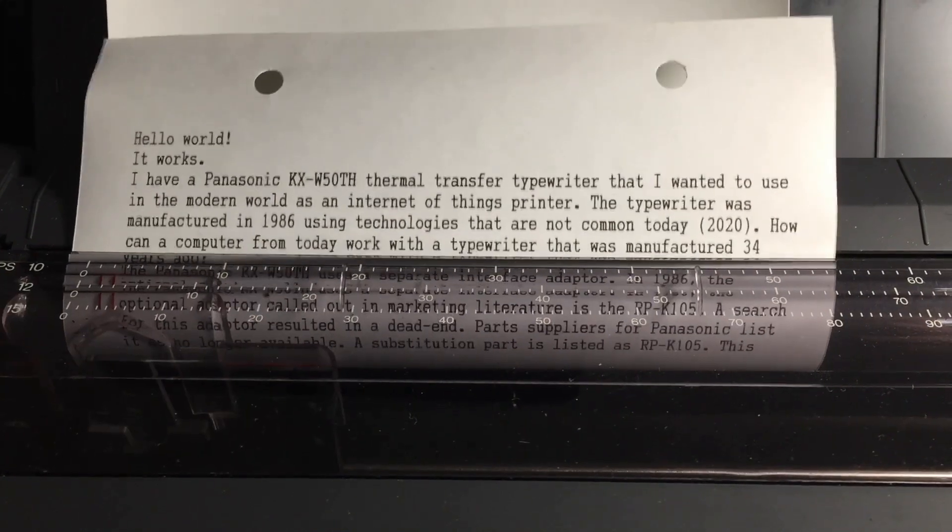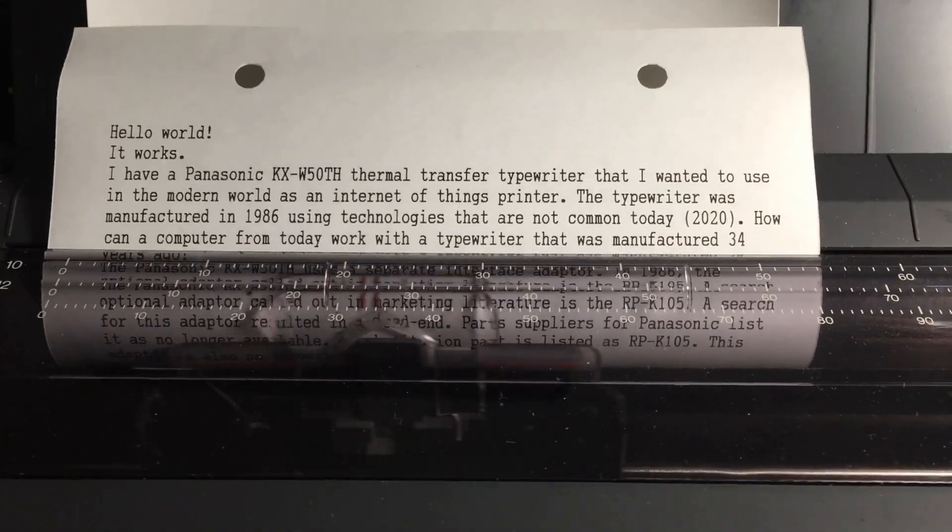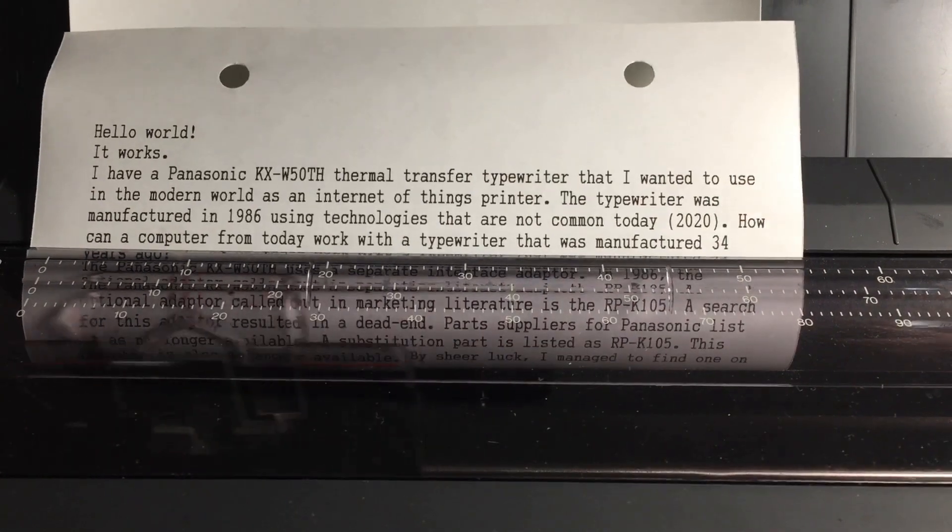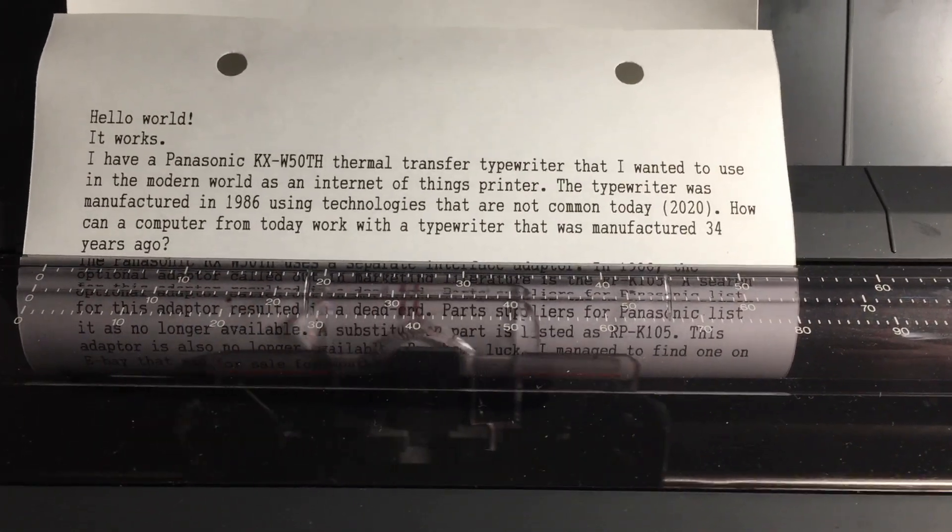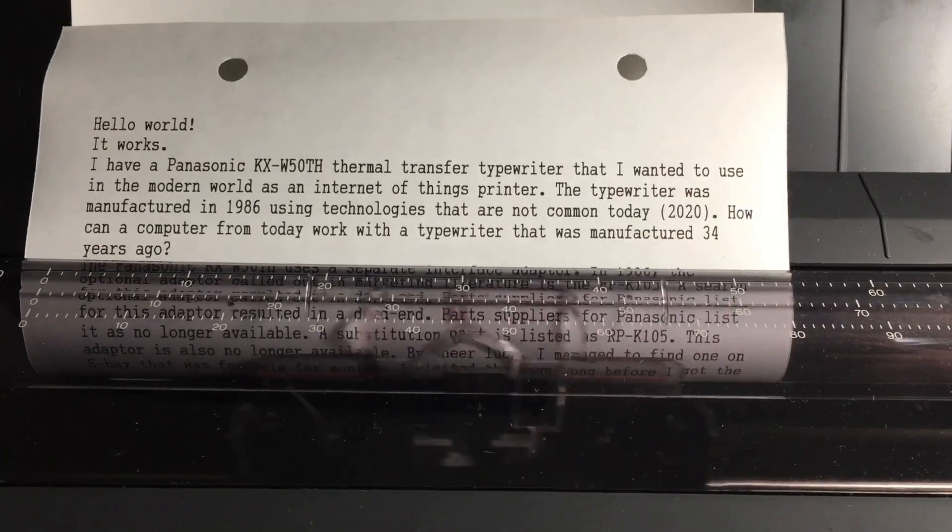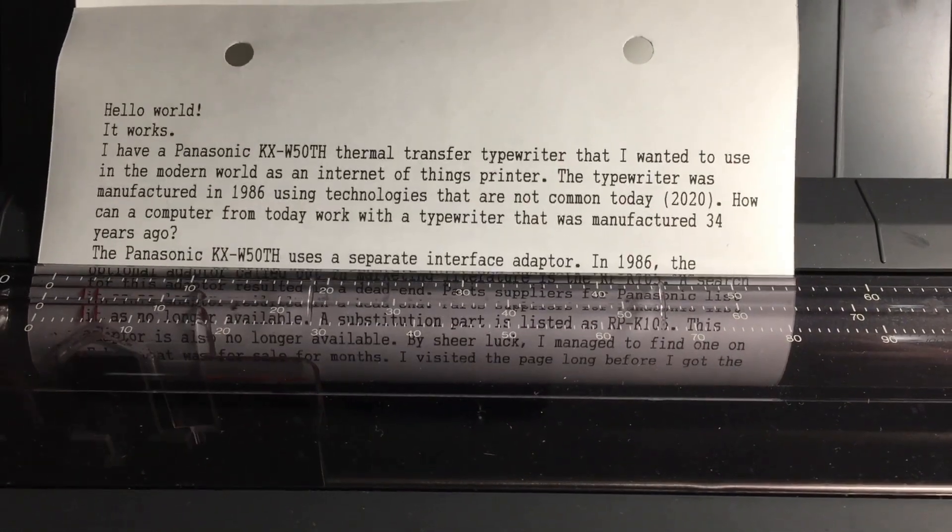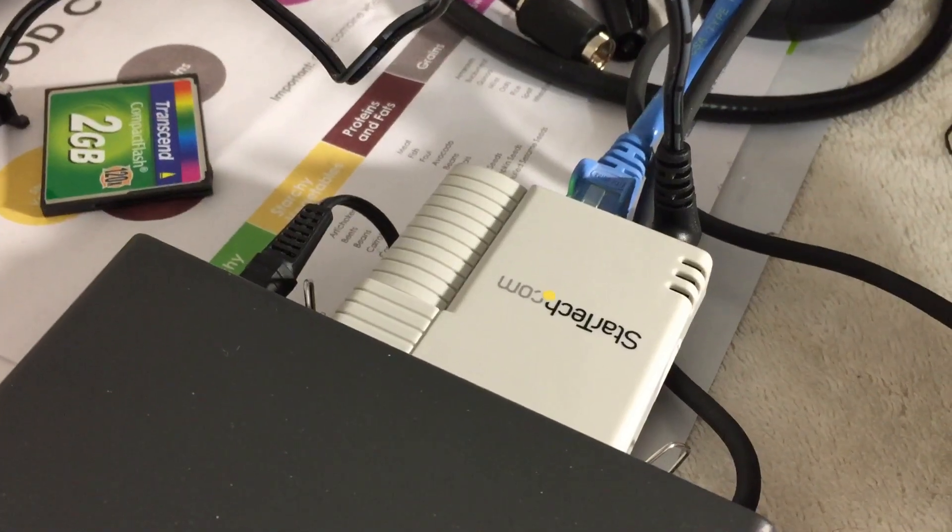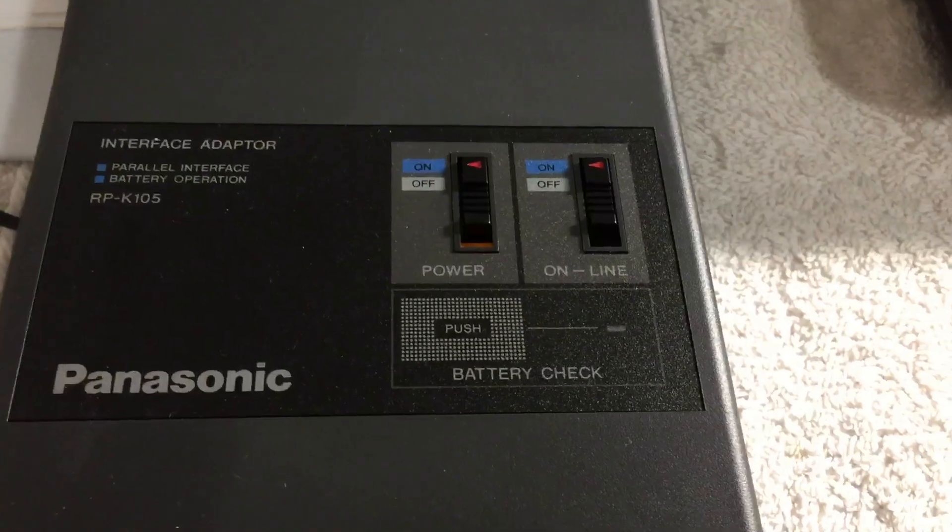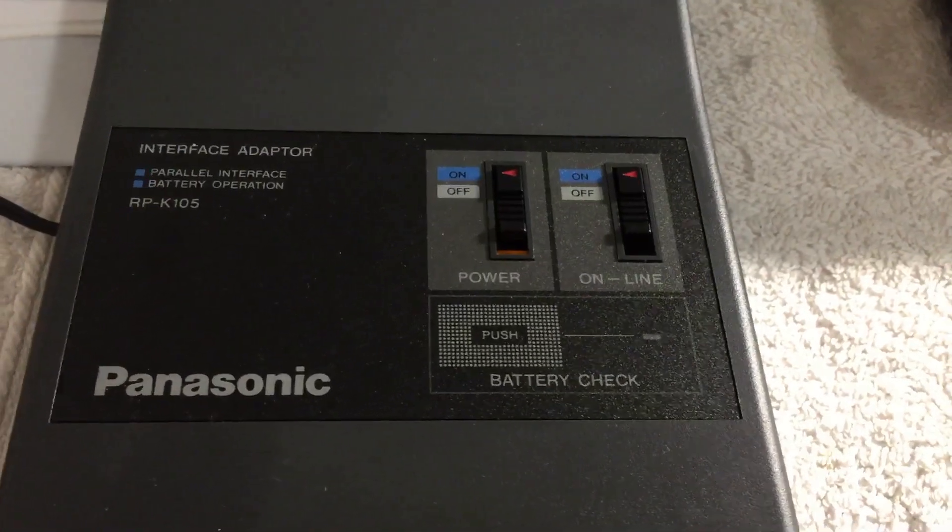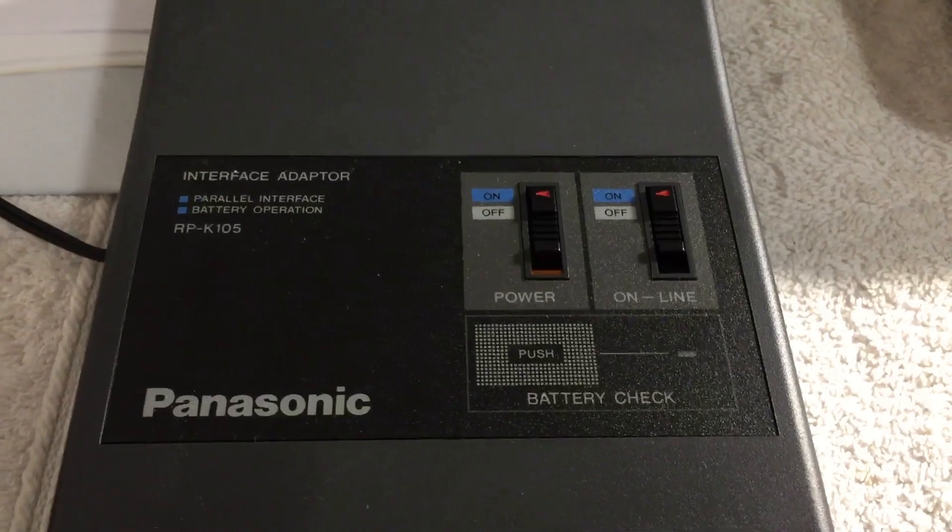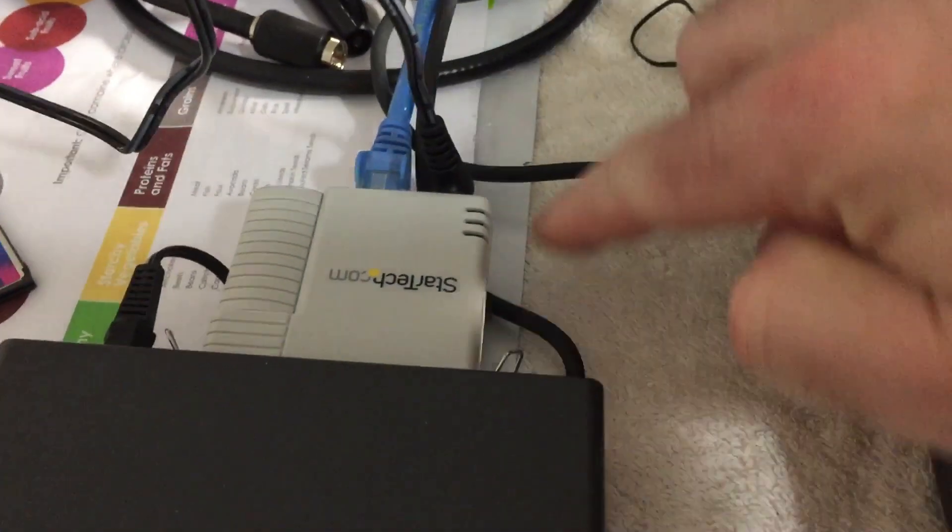Hey everybody, I just thought I'd show you I have my KX-W50th typewriter made by Panasonic printing from my computer. This is a text file that's printing to a generic text printer going through the network to a StarTech print server right there.